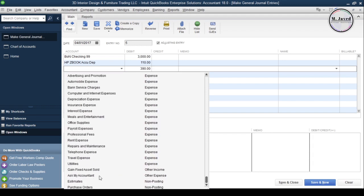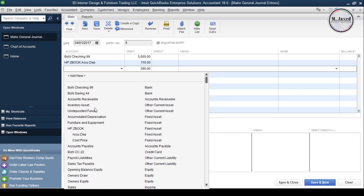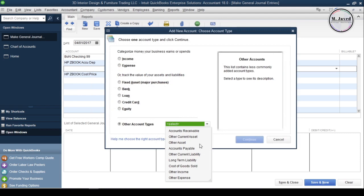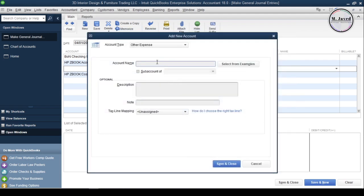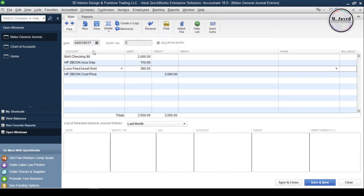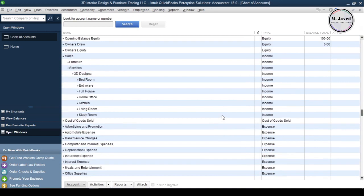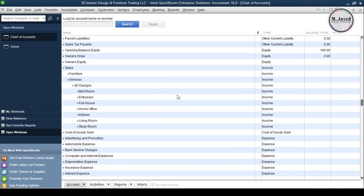But instead of selecting either of those, I'm going to create a new account by selecting the account type Other Expense. You can name it whatever you want — I'm naming it 'Loss Fixed Asset Sold' — then click Save and Close to create the account. Write some memo if you want, or just click Save and Close to record the entry. Here you can see that the value of the asset has gone down to zero again.